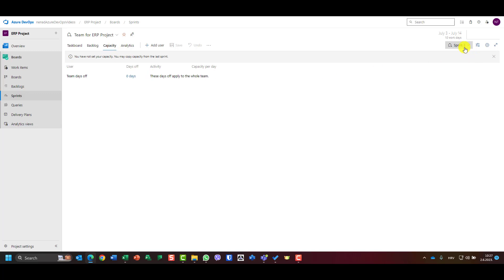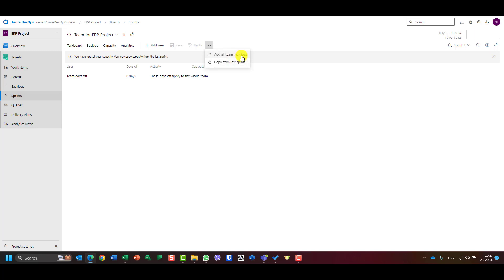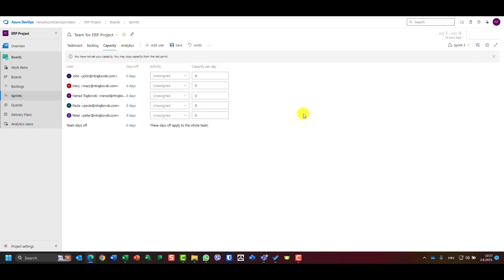If I want to create capacity for sprint three, I can either add all team members manually, or copy from the last sprint. That way you don't have to repeat this process for each sprint — the users from the previous sprint will be copied over automatically.